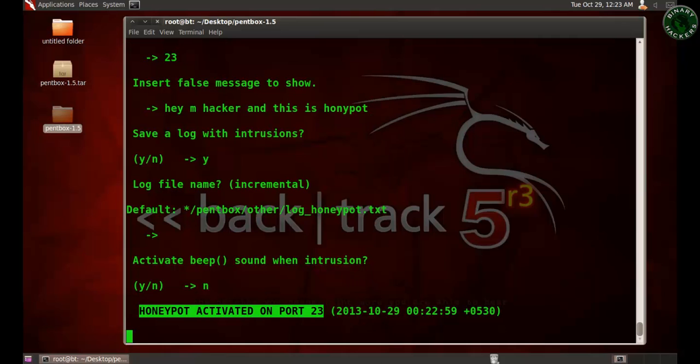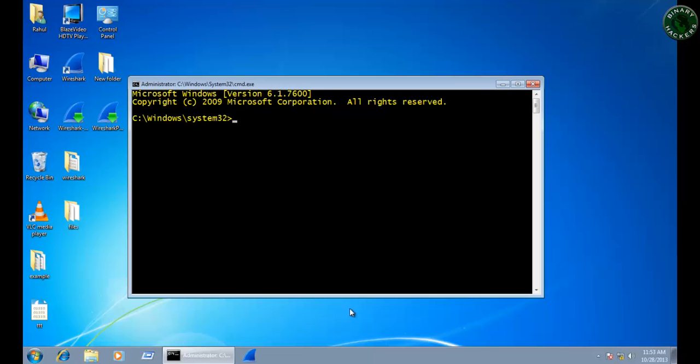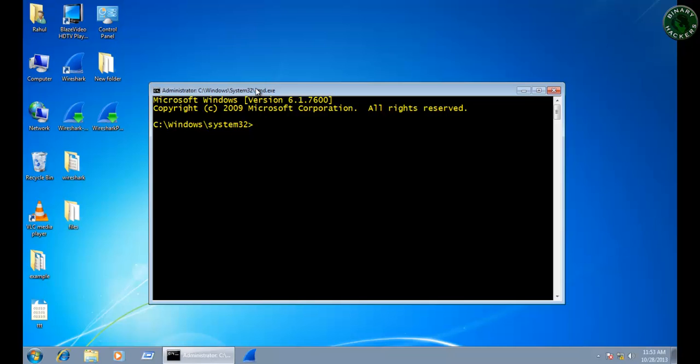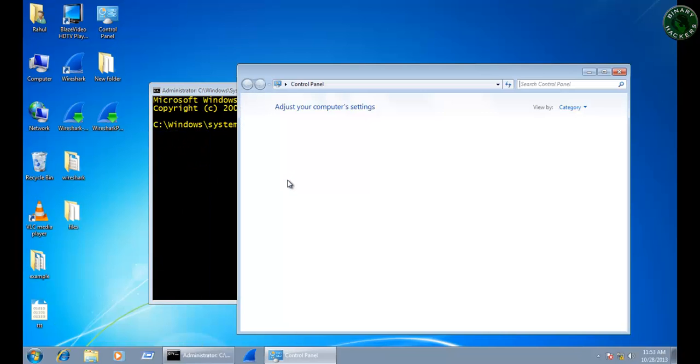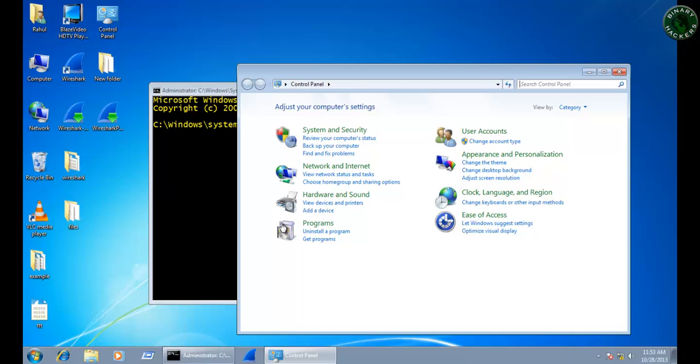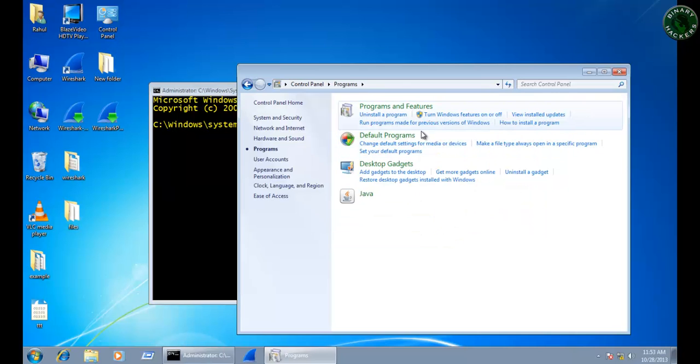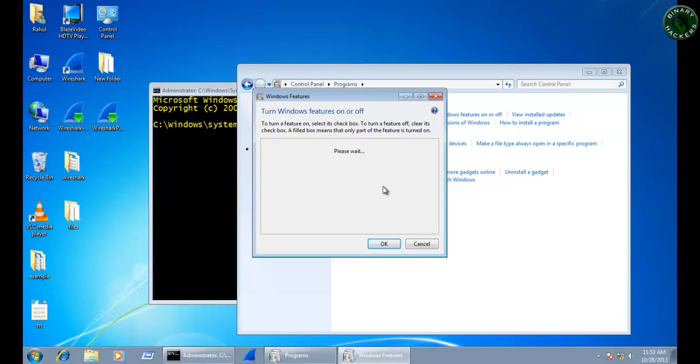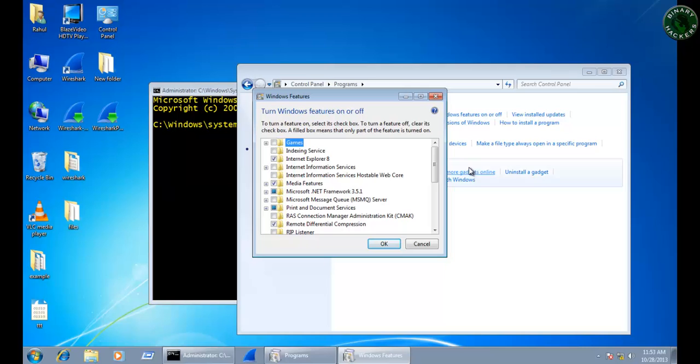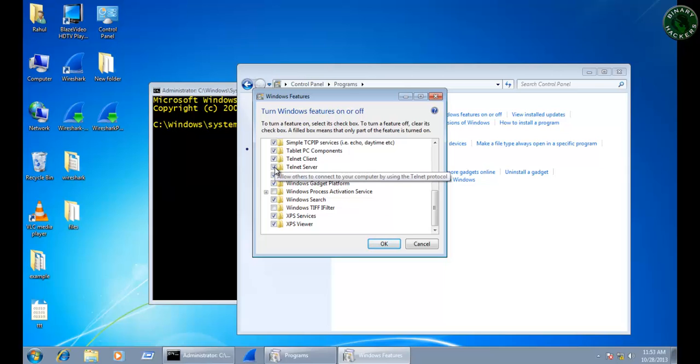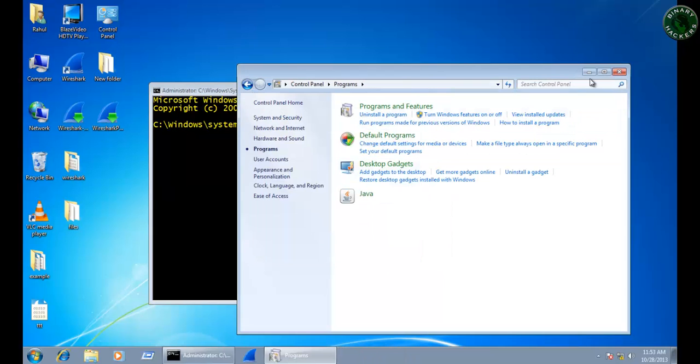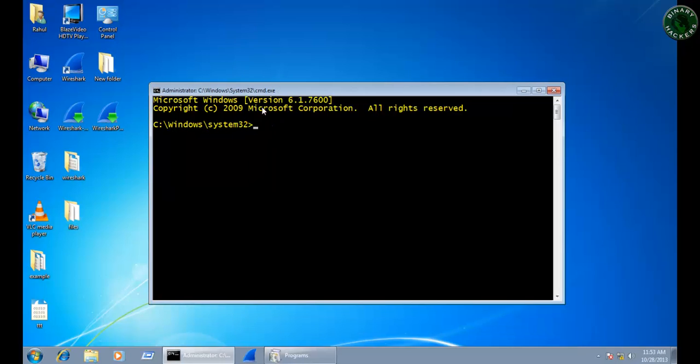I'm going to Windows 7 system now and open Telnet. Telnet is by default not available in Windows 7, so you need to go to Control Panel, then Programs, then Turn Windows Features On or Off. Then go to Telnet Client or Telnet Server, just check this box and click OK. It will turn on the Telnet feature on the Windows 7 system.